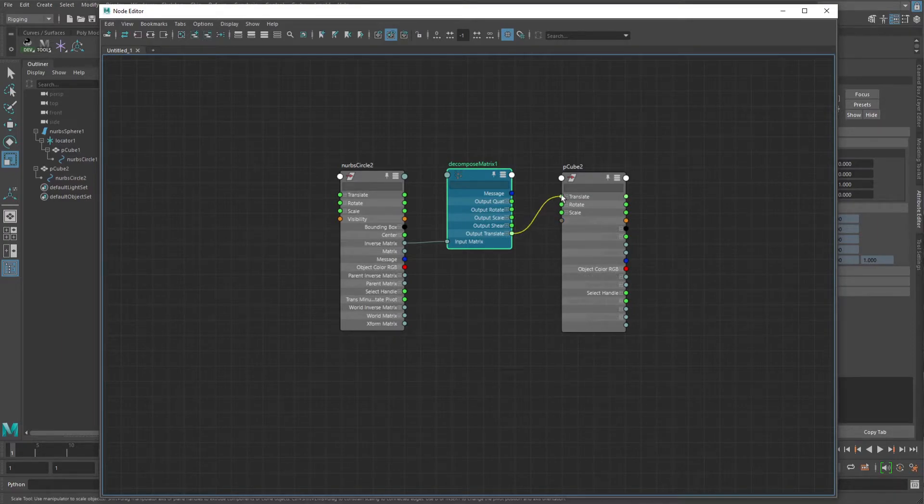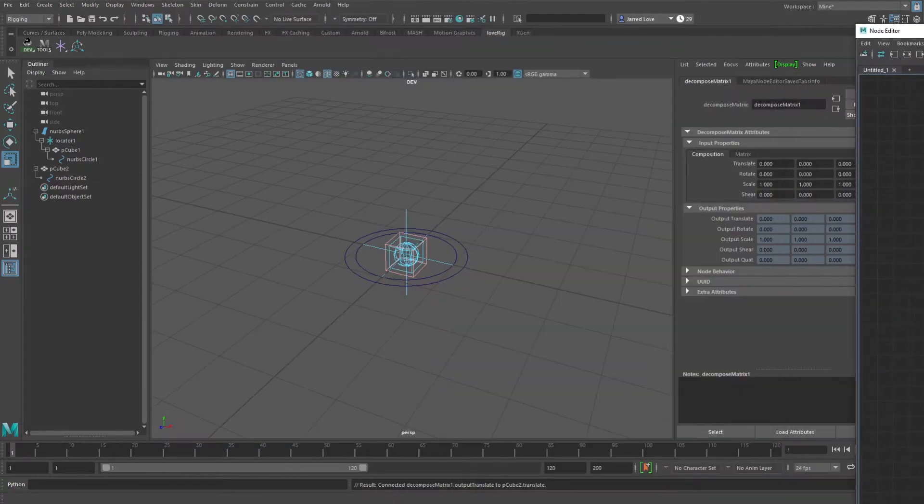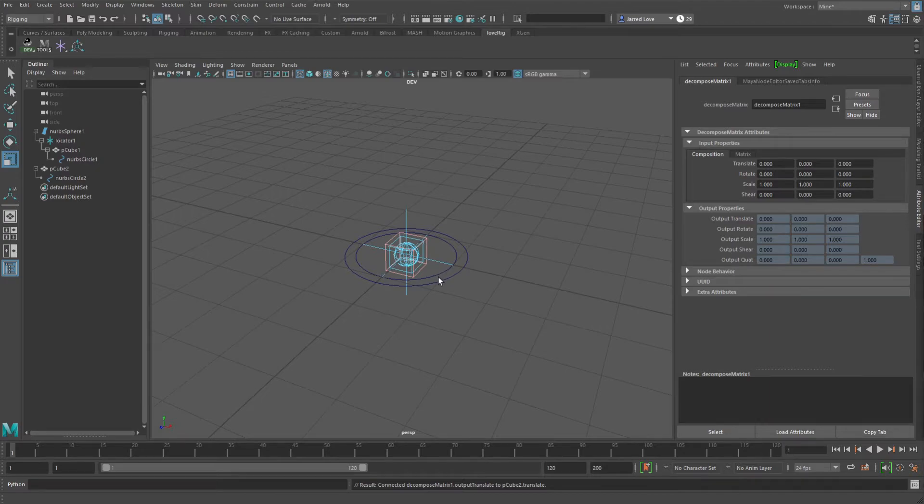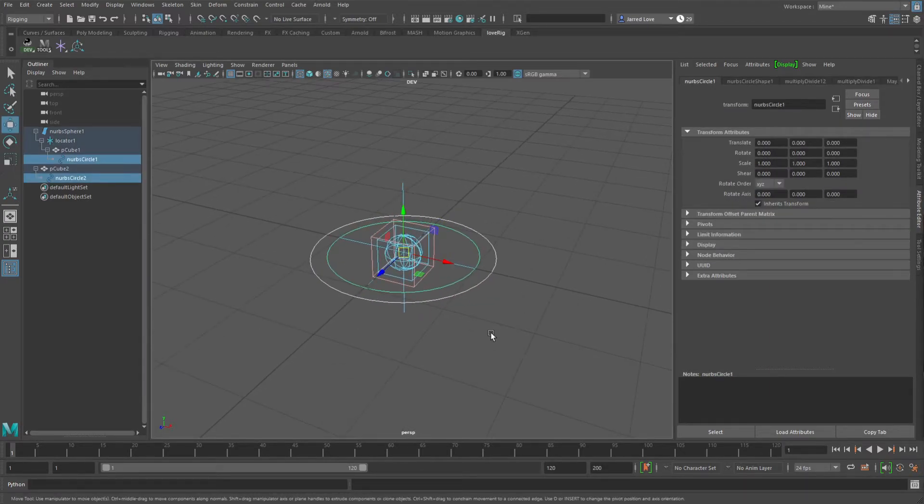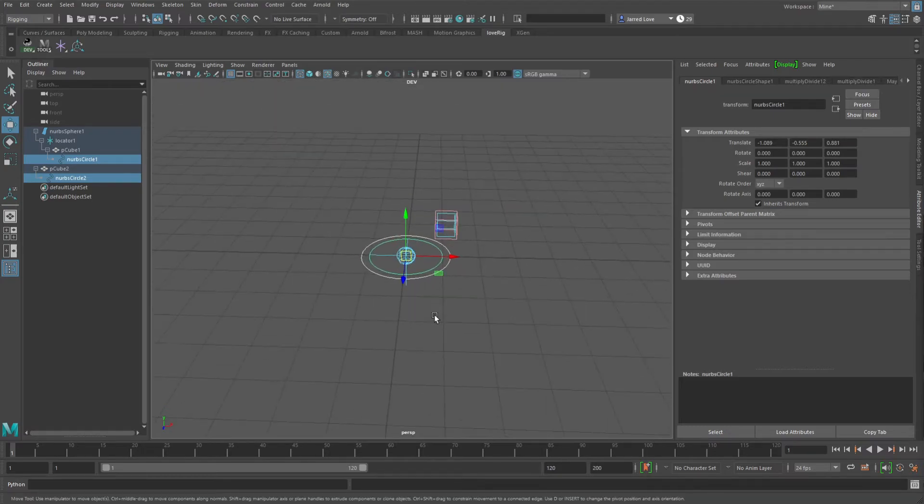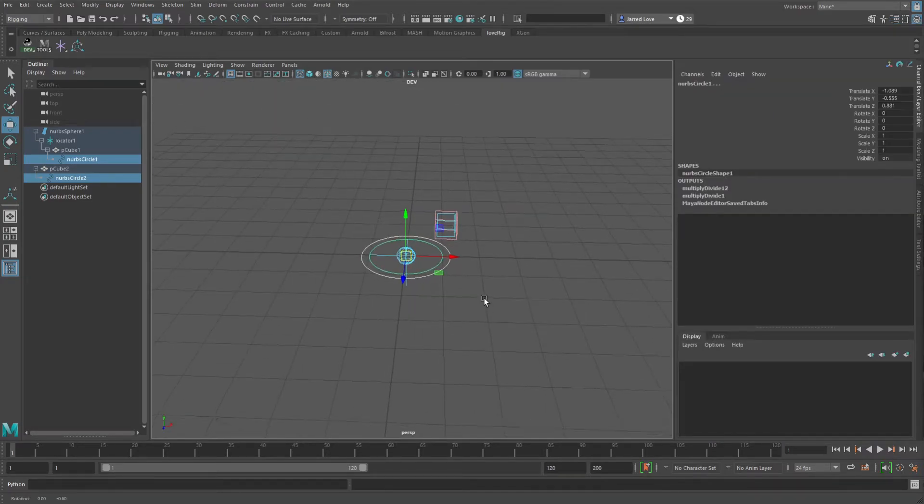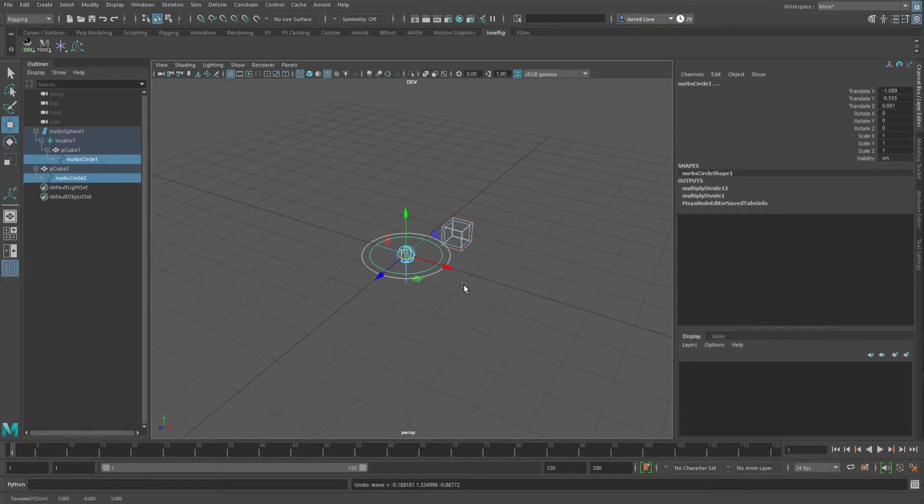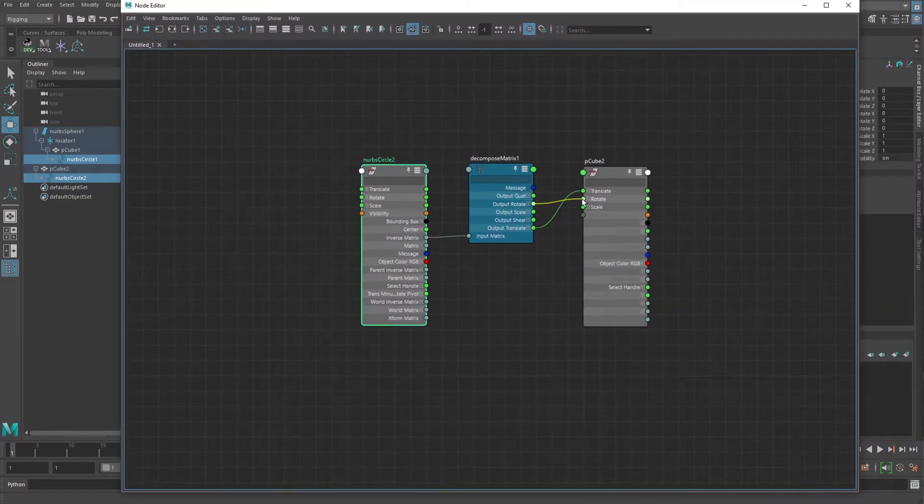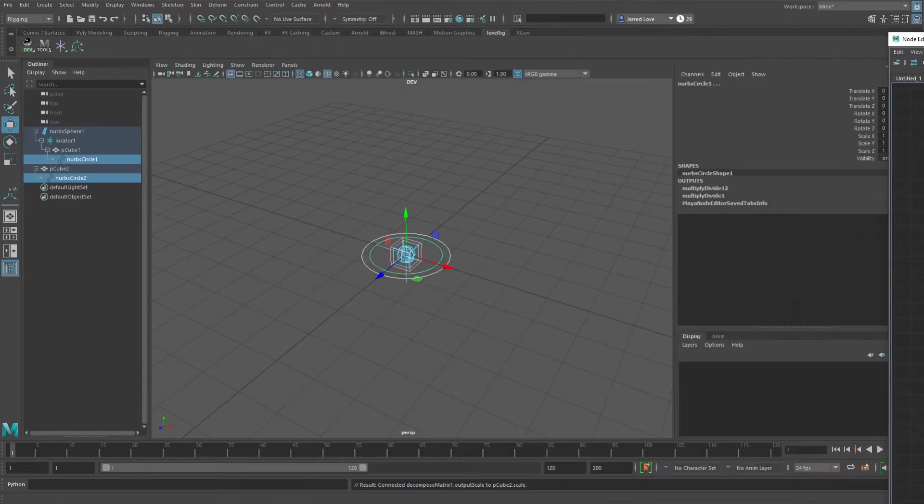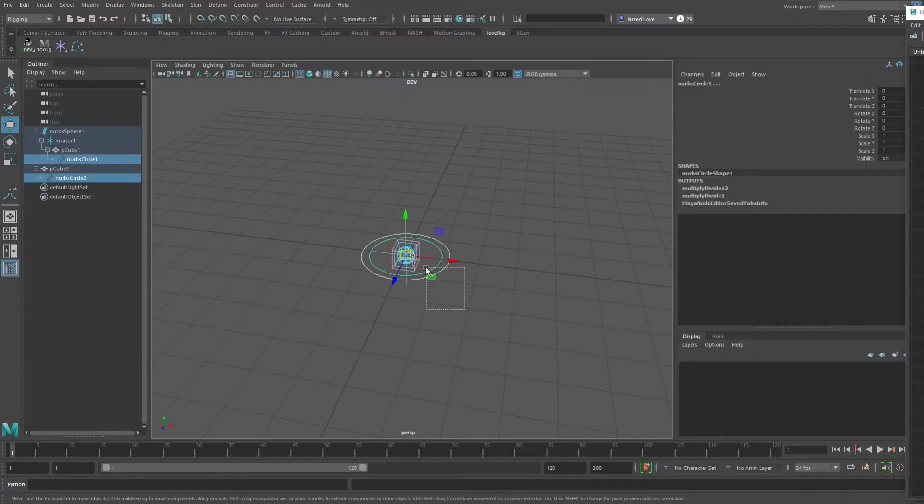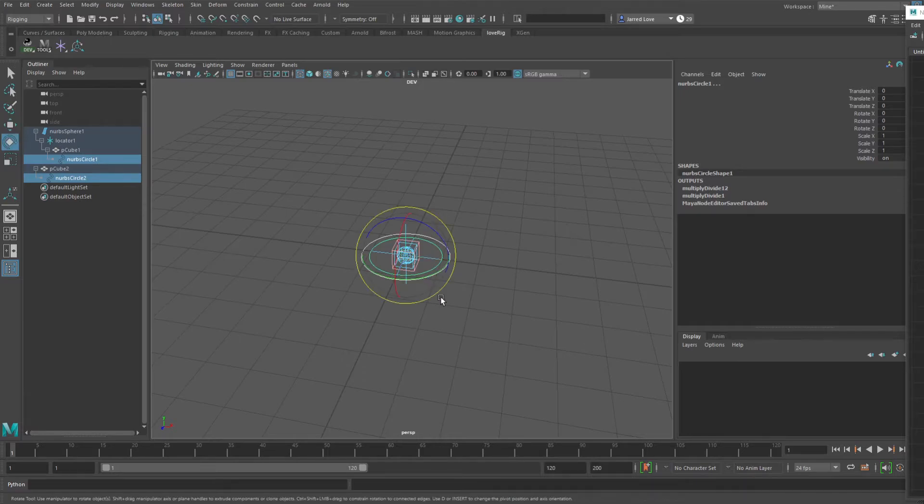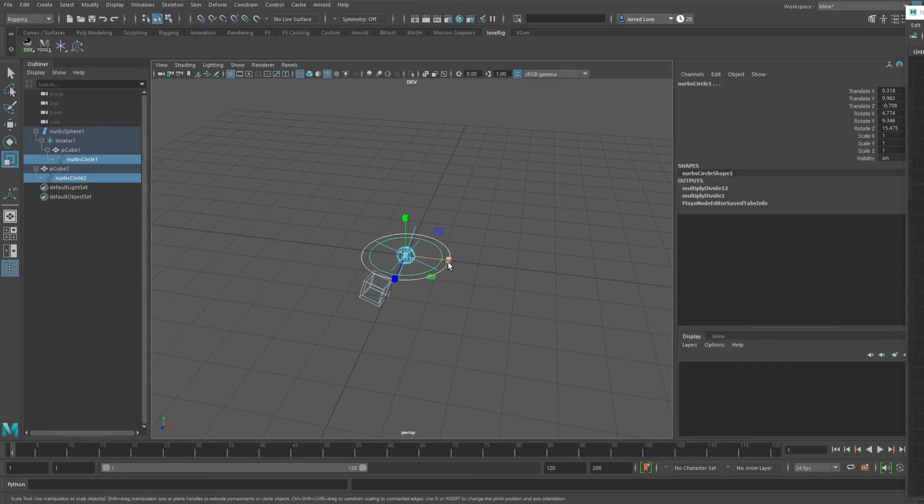And then you can take the output translate, for example, and plug it in here. So I'll grab both of these and you'll see the cubes are working together. So this is a pretty cool single node solution for doing that. If you wanted to connect all your translate, rotate, scale, you will see that the rotates, translates, and the scales are being negated.